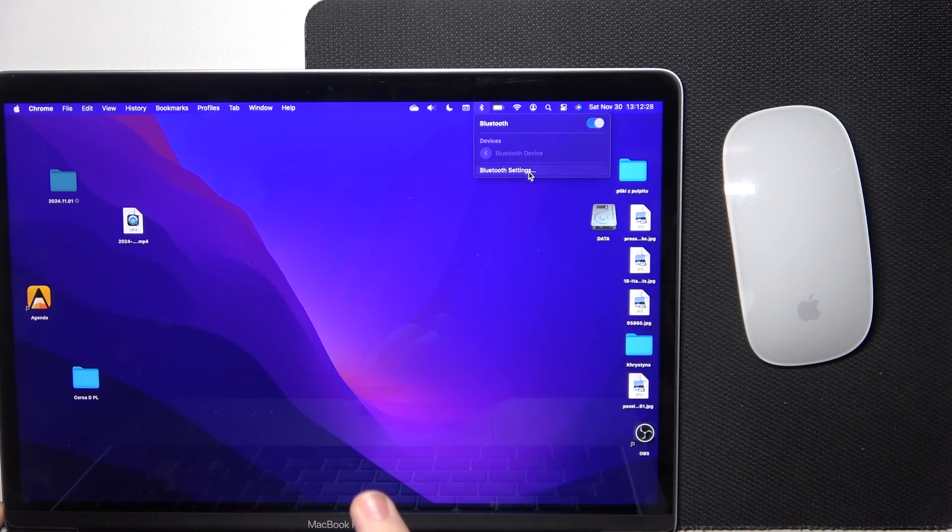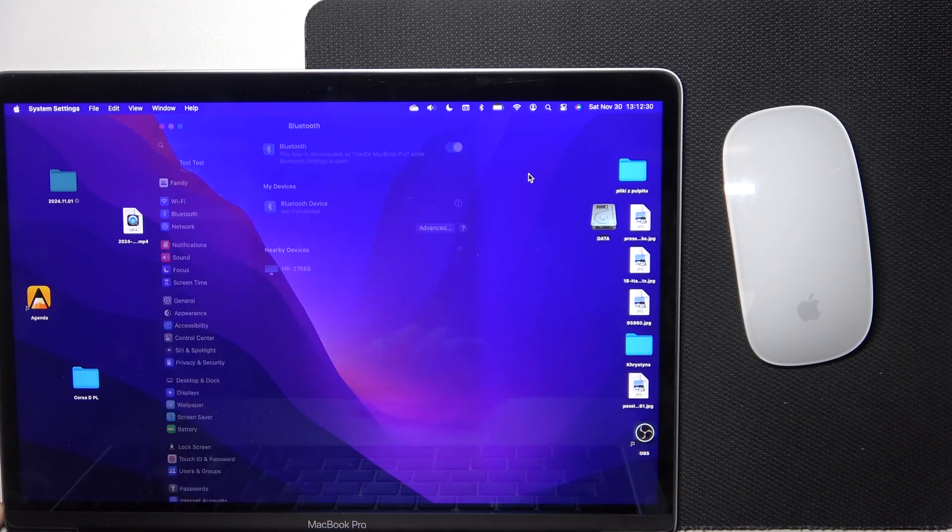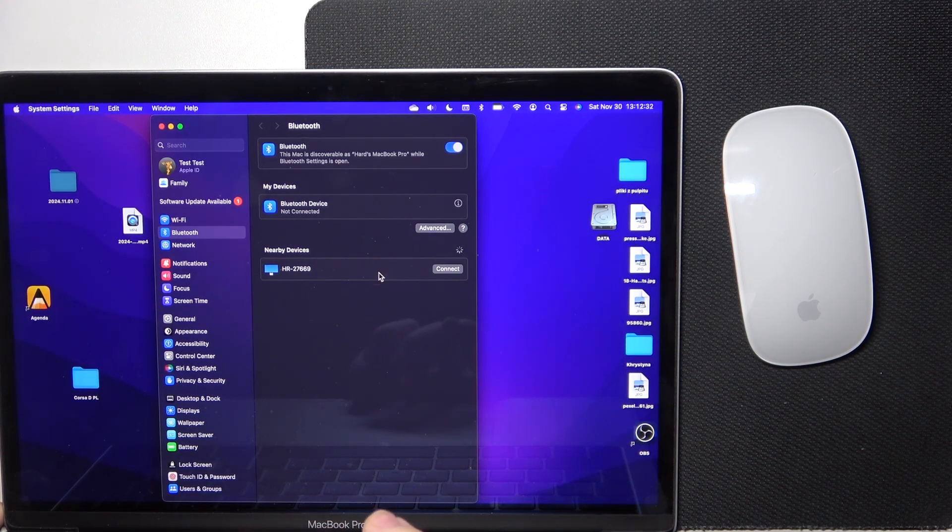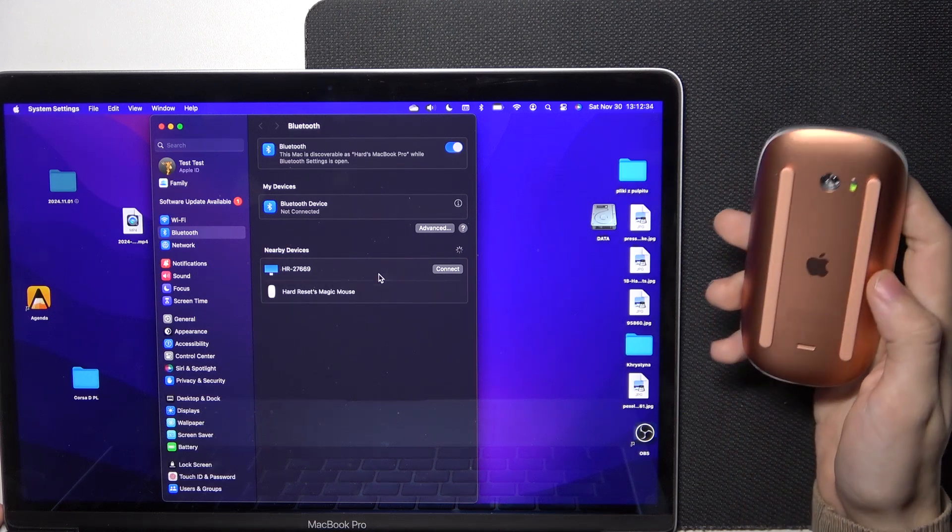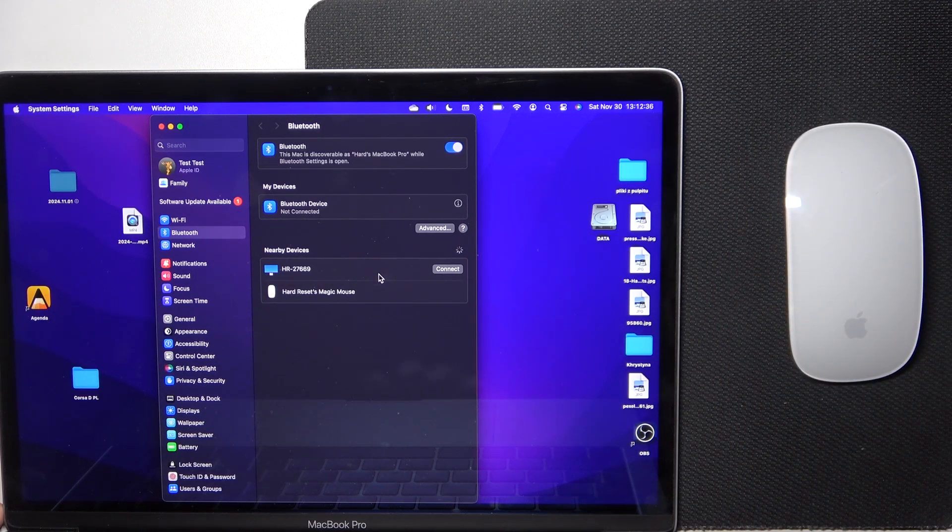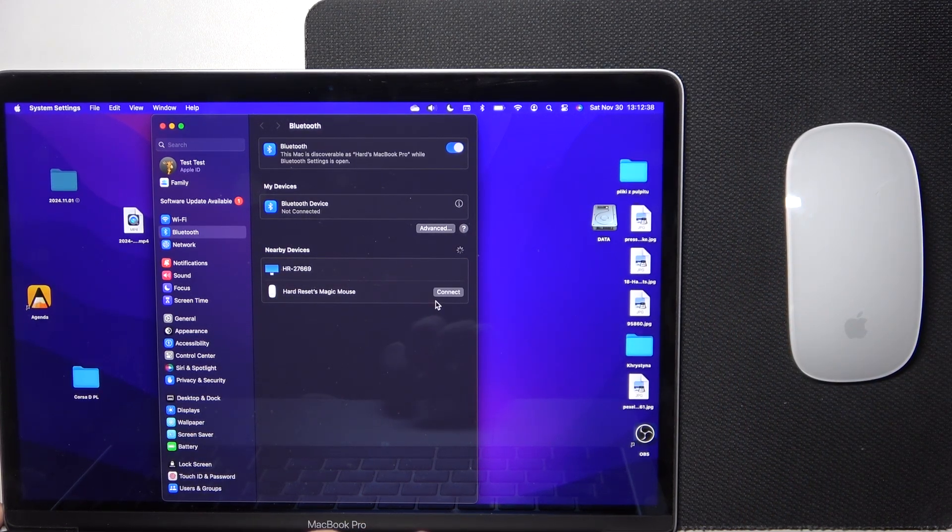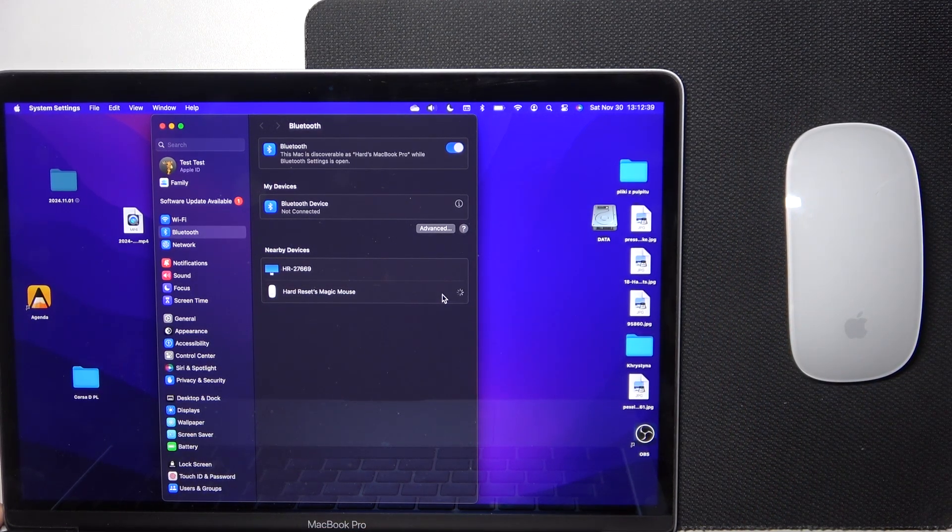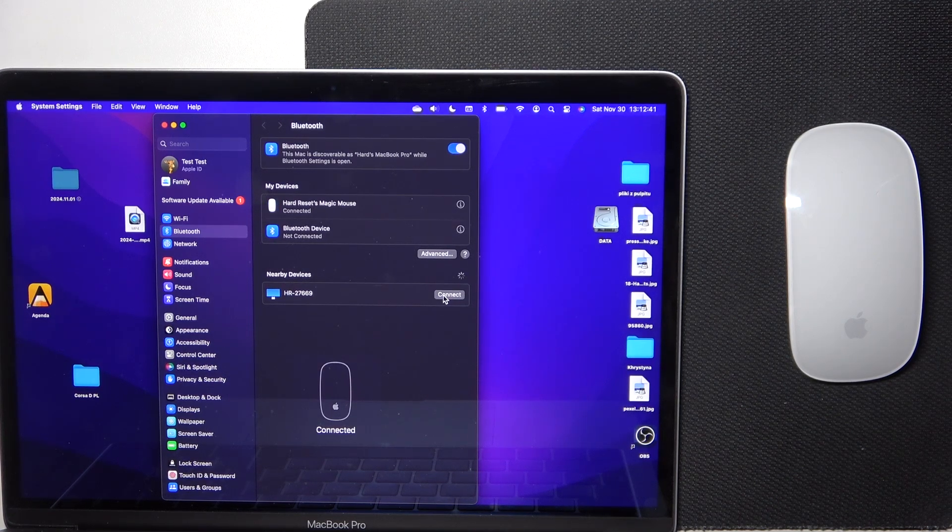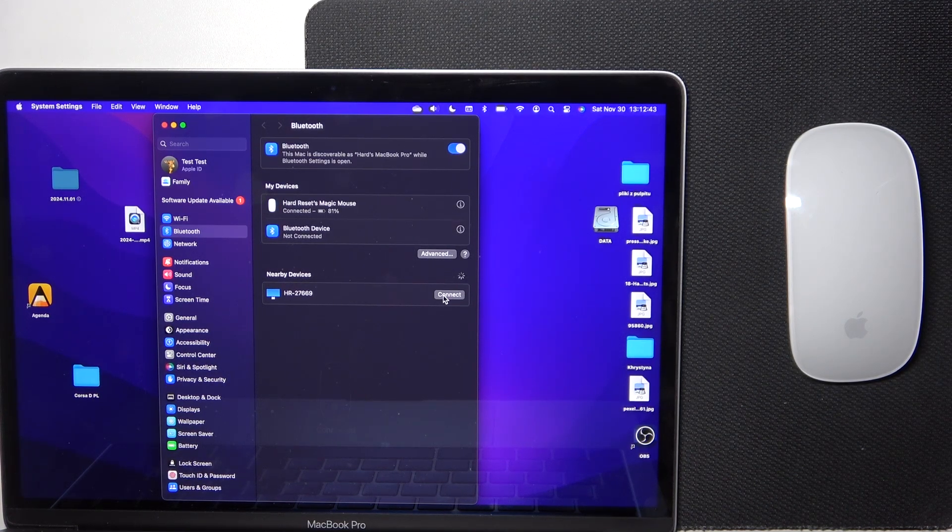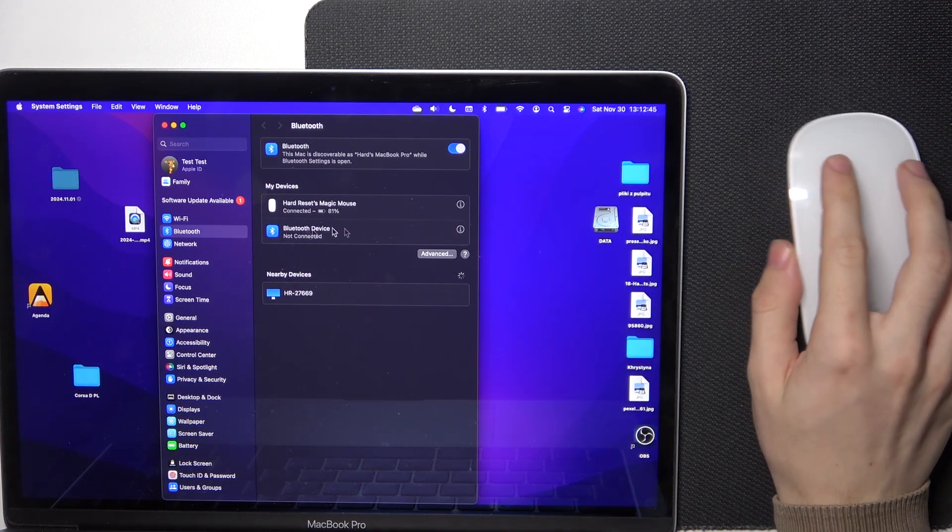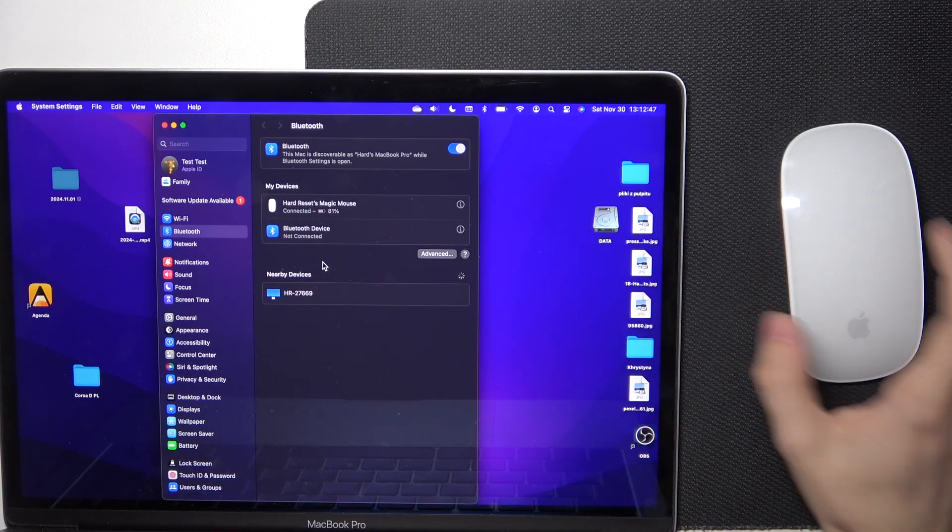If it still doesn't show, go to Bluetooth settings. Then in nearby devices, you will see the Magic Mouse. Just click on connect. And now the mouse is connected. You can see that I can already use it.